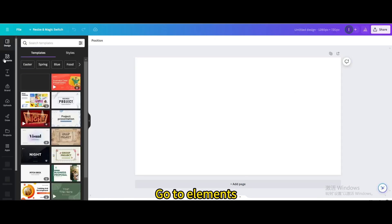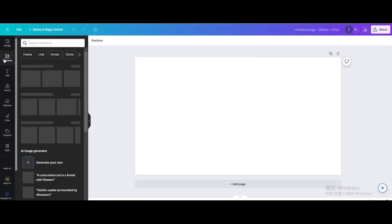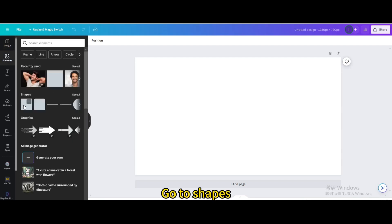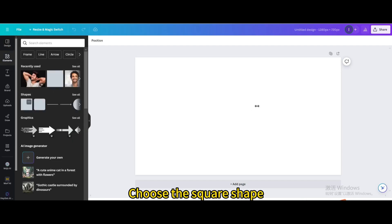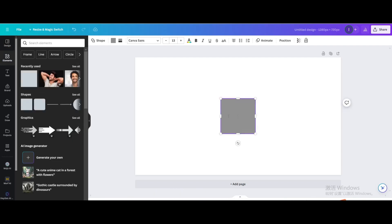Go to Elements, then go to Shapes. Choose the square shape and resize it.